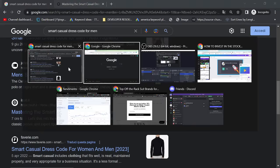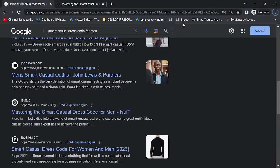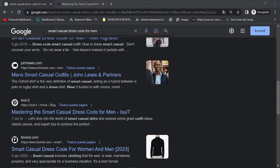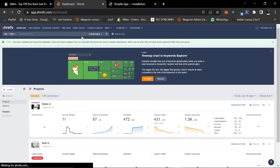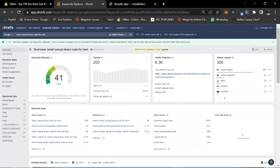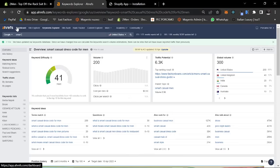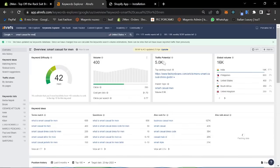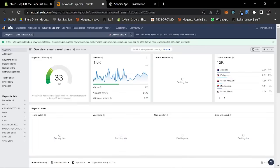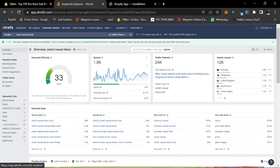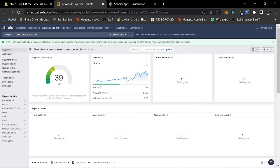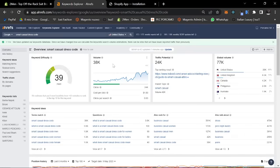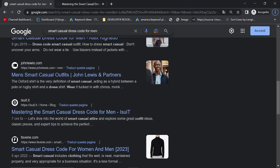You would not expect this normally. Let's quickly go on Ahrefs and let's see if this keyword does have as much searches as I seem to remember when I checked earlier. So the traffic potential is 6,300, which is very high. Smart casual dress code, this is the big keyword with 38,000 searches per month, which is completely crazy.